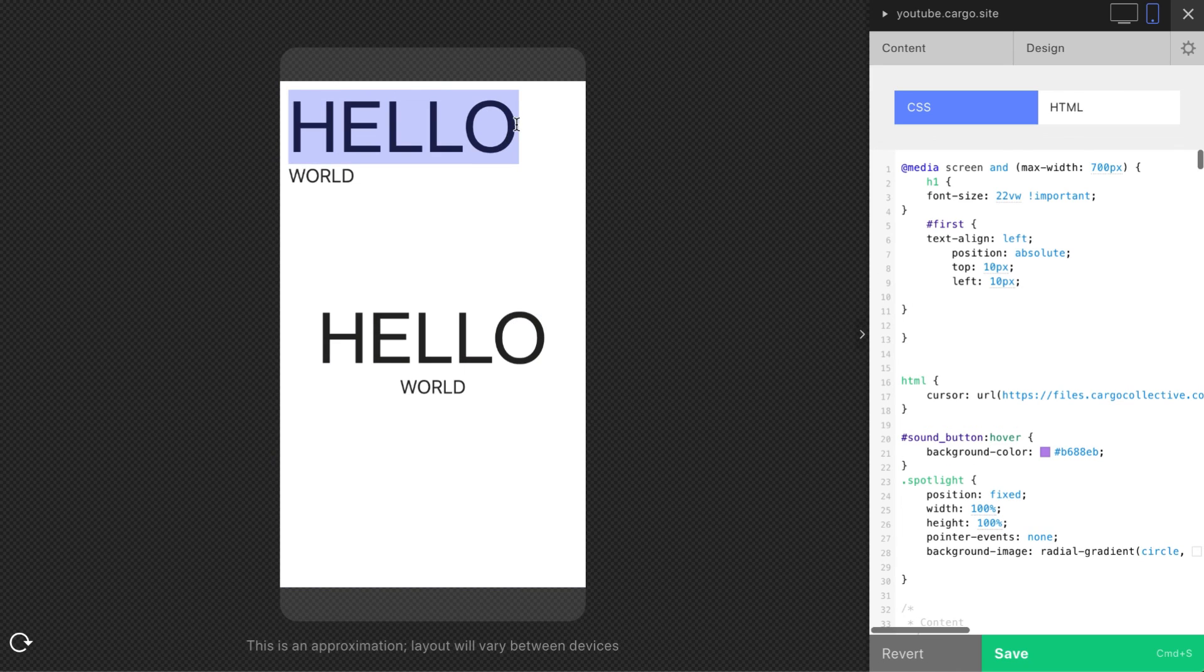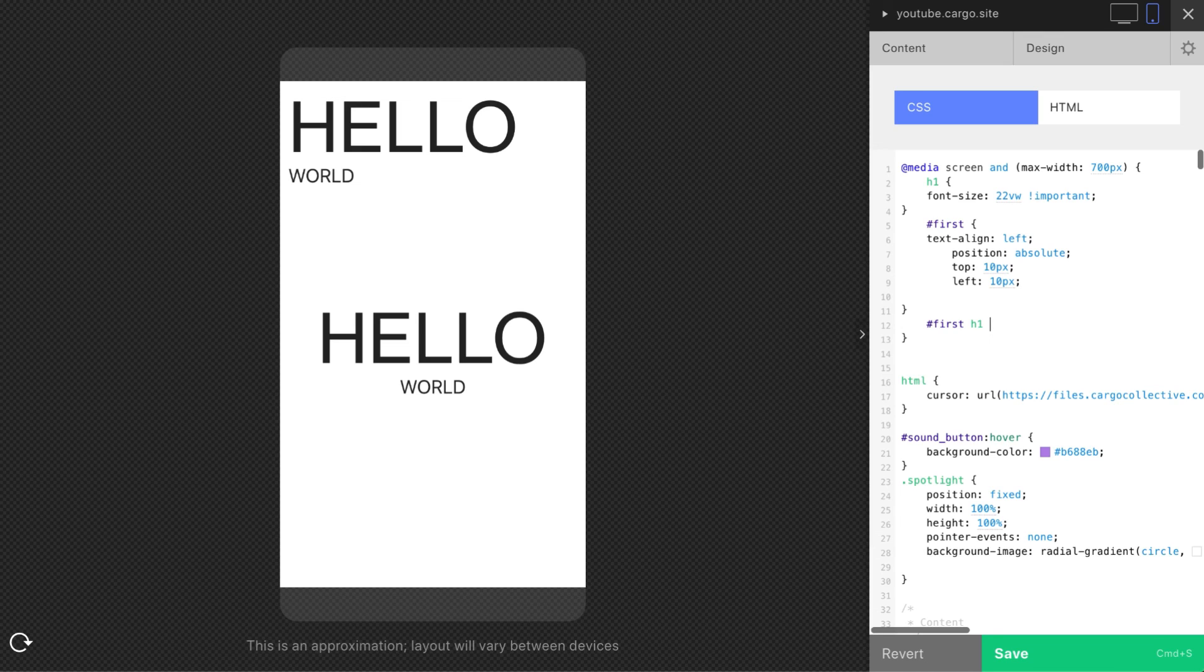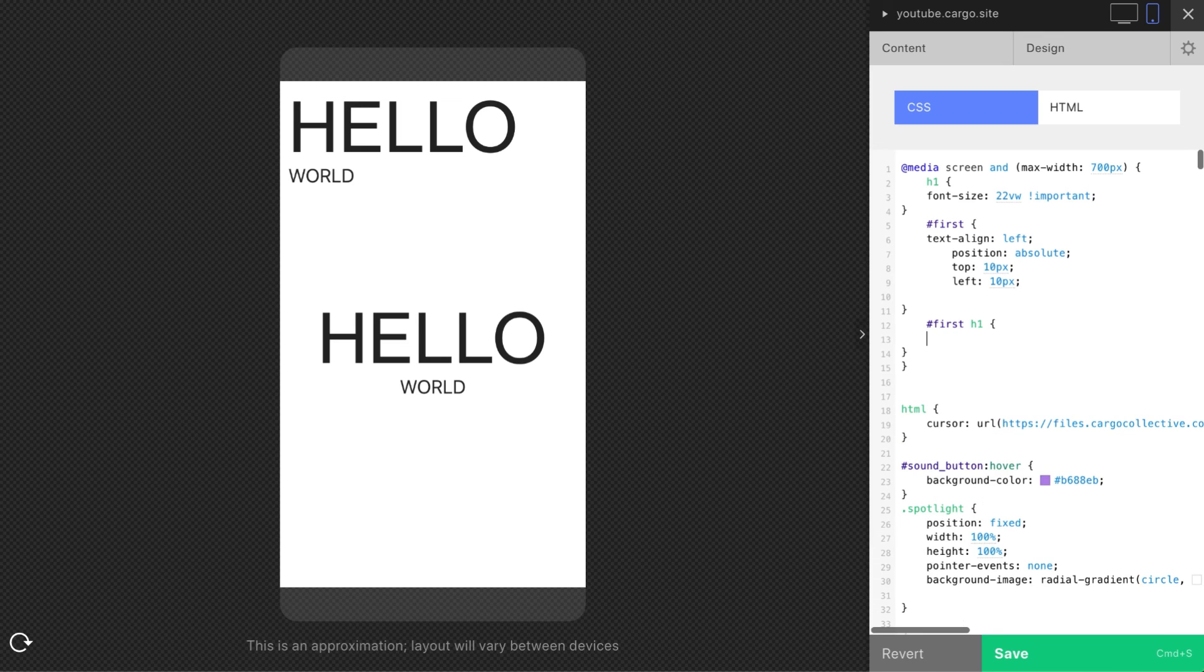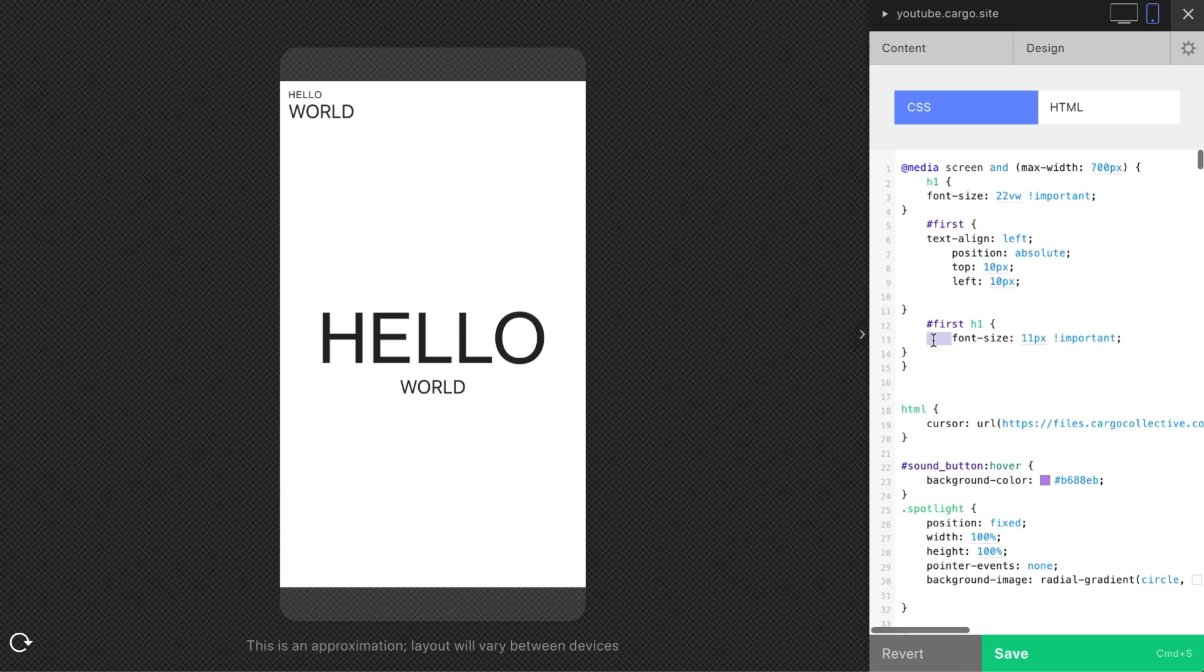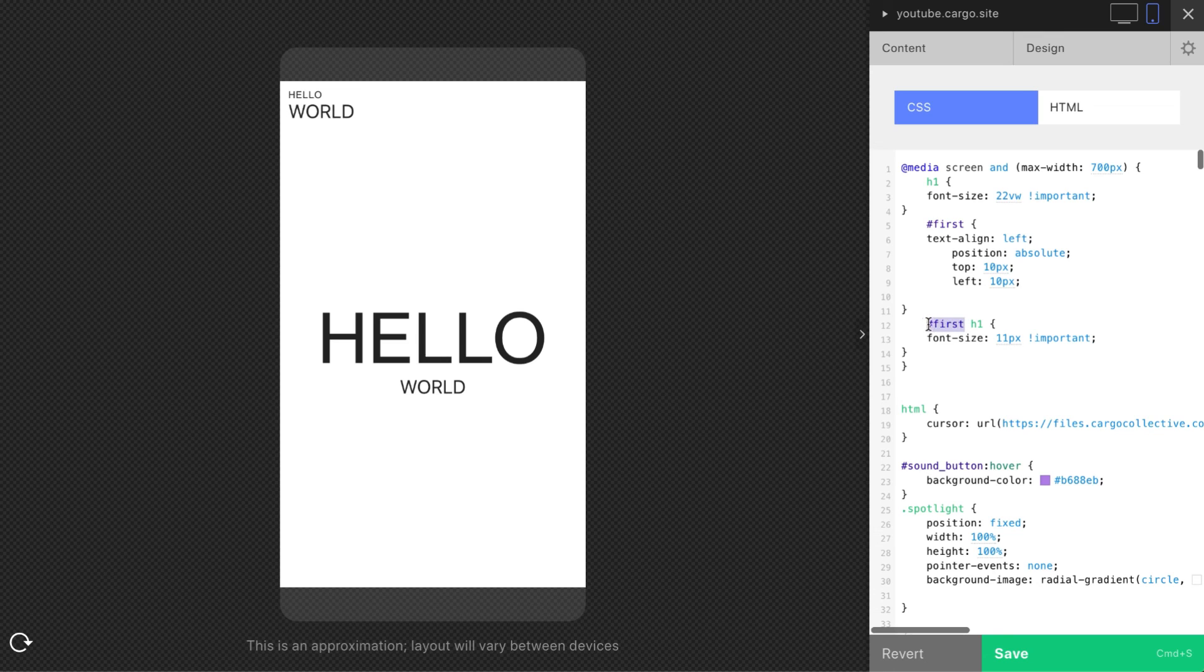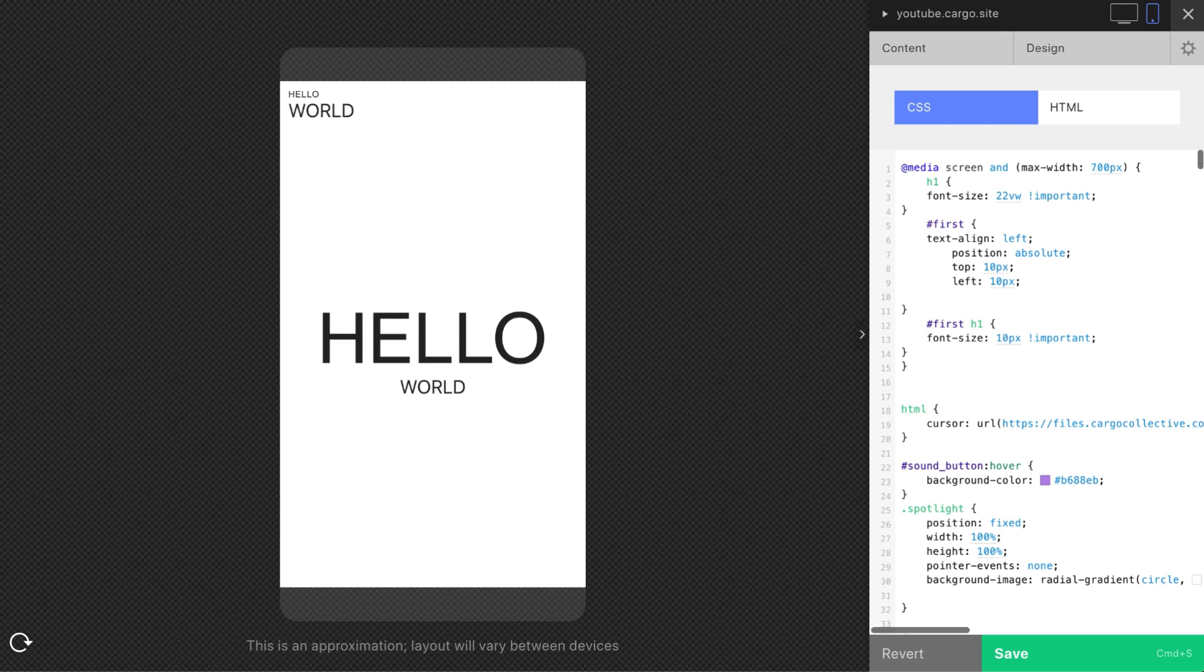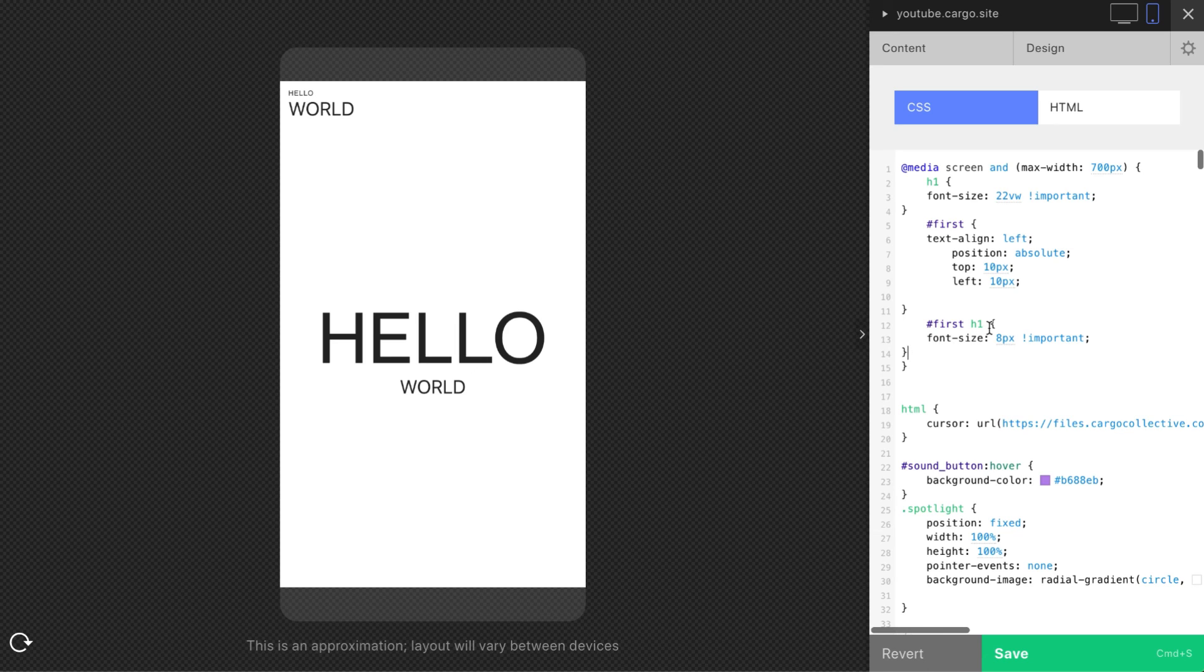So you need to start typing first and then H1. And you need to place this line about font size here. So what does it mean? You control all H1 elements within first block. So first block which has ID first consists of two elements, and all elements which is H1 are going to be changed here. So that's how to work with font styles and how to make your website adaptive or how to control your elements.